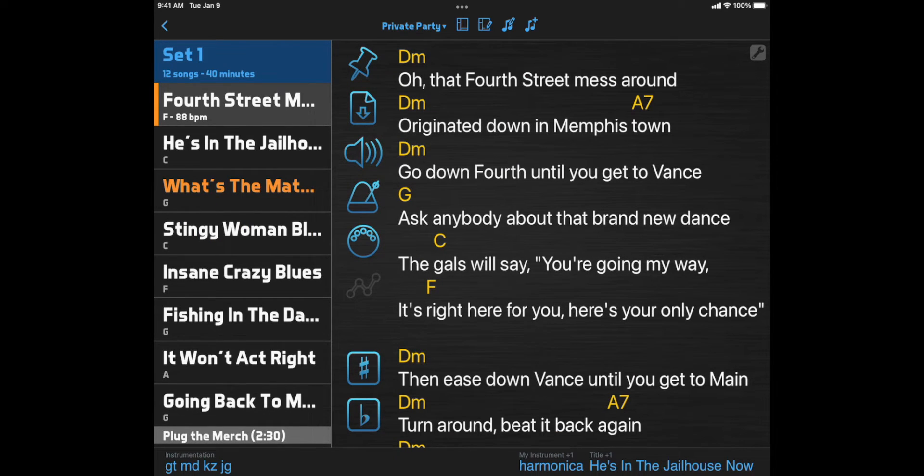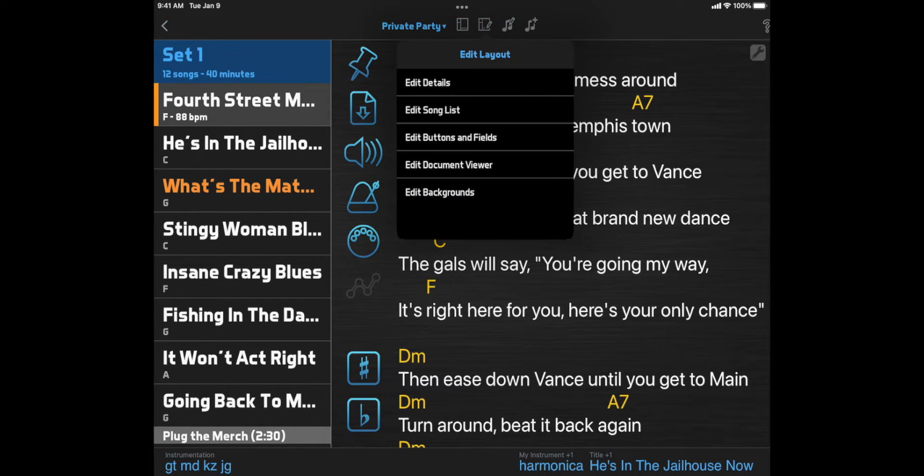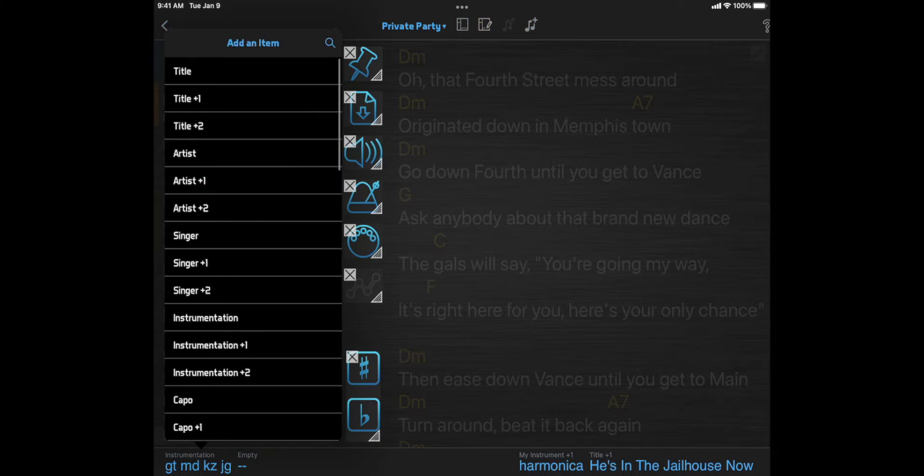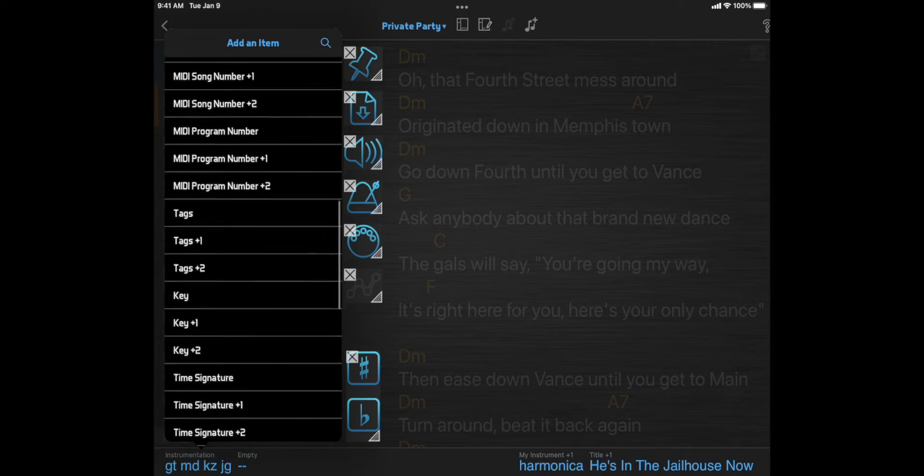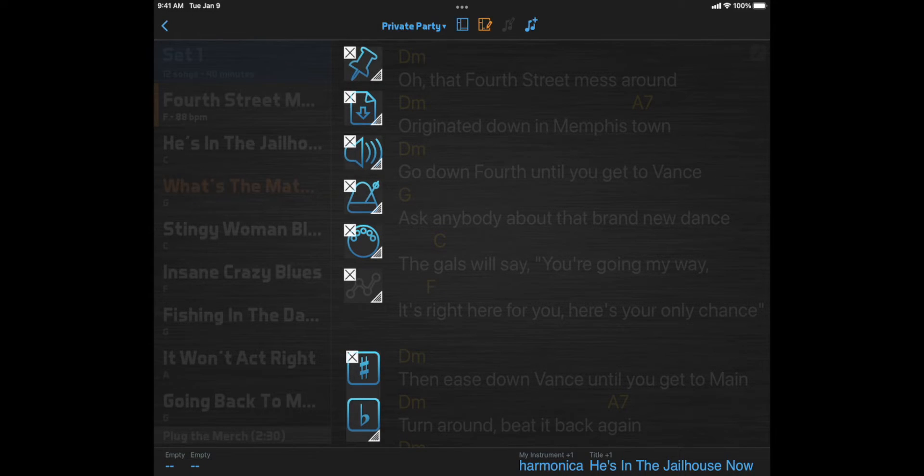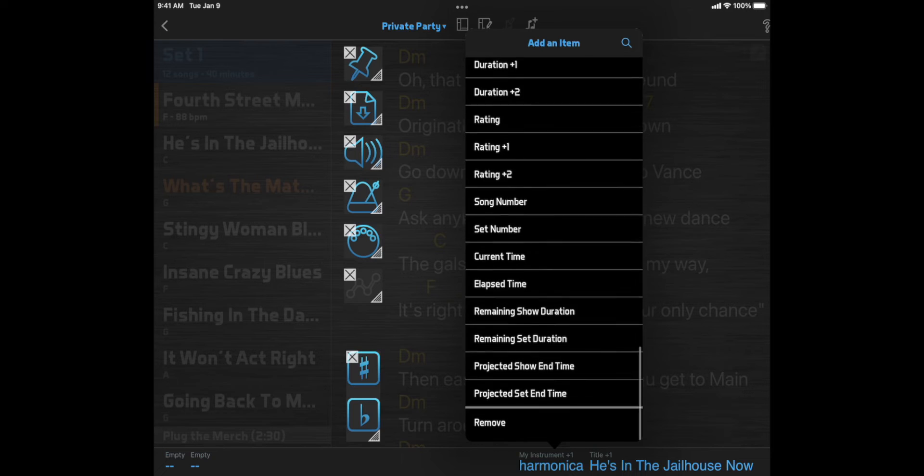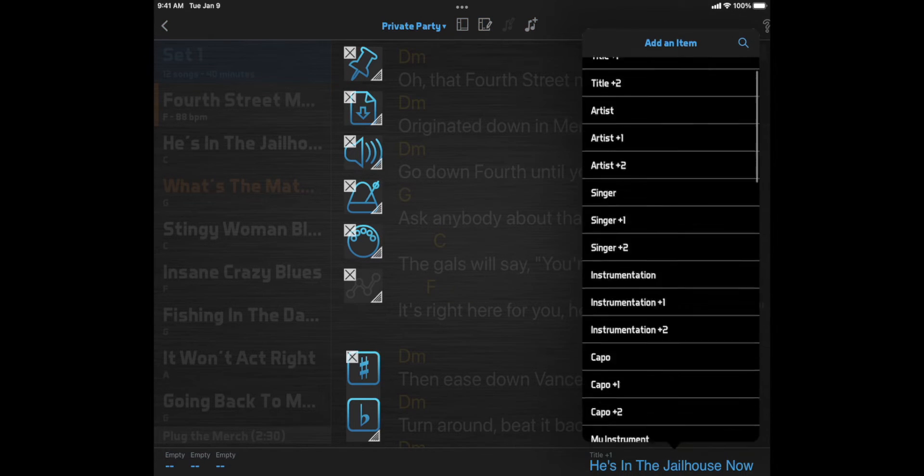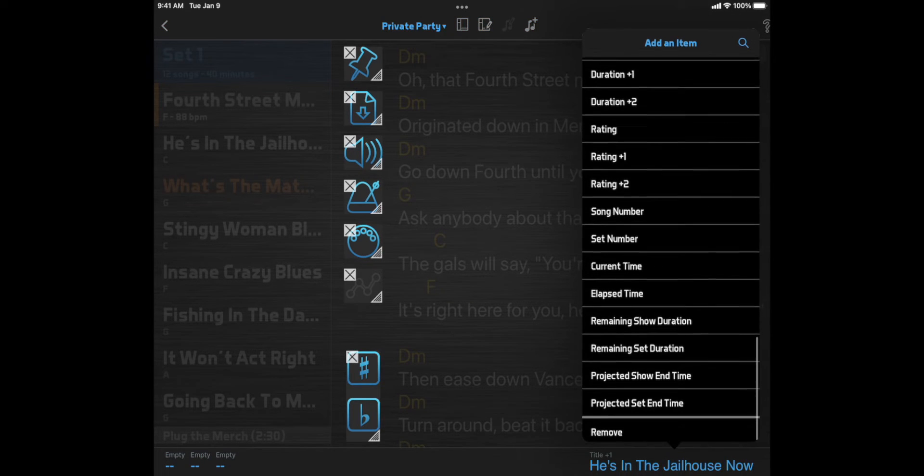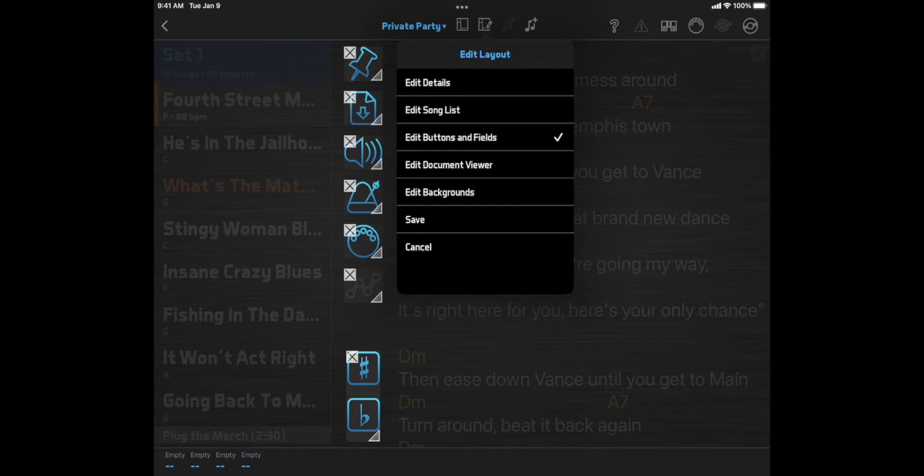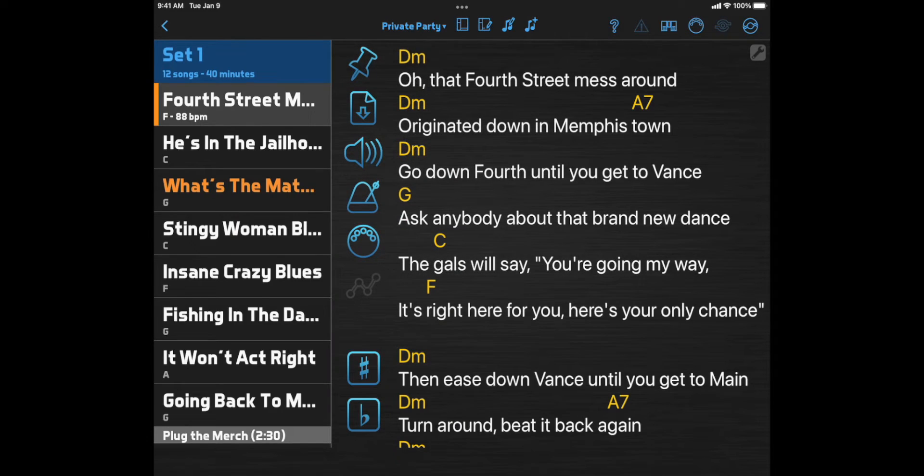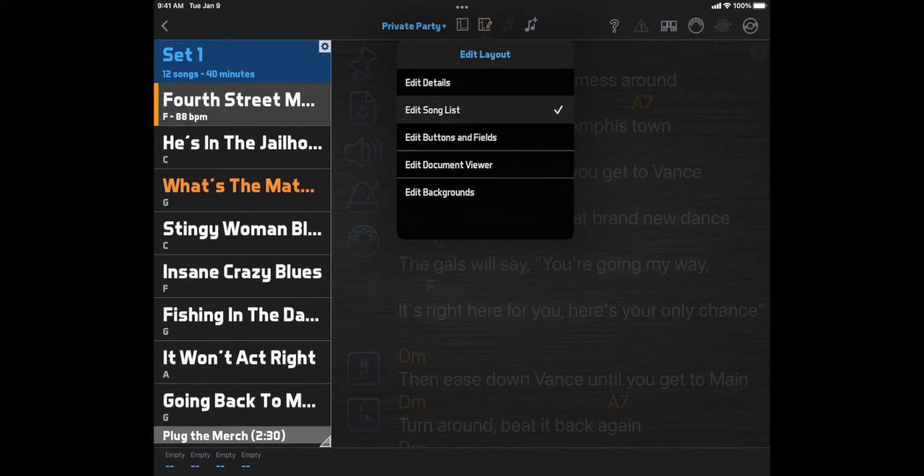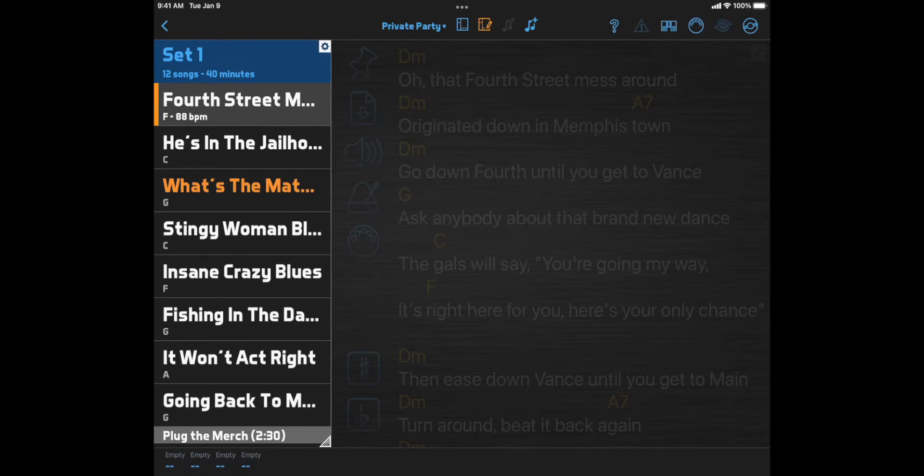If these bottom toolbar fields aren't useful to you, you can choose Remove for all of them. Then the bottom toolbar will be hidden, and you can use that space for the rest of your layout.